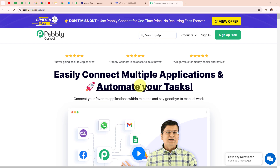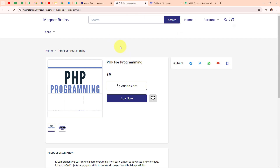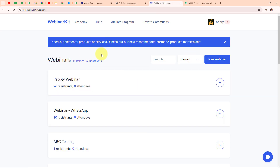In this video we are going to understand how to create a WebinarKit registrant on Instamojo sale and send email. I conduct online webinars and use Instamojo to sell my courses and services. On my screen you can see my Instamojo payment page which I created to sell my webinar seats. Whenever someone makes a purchase, I want to make sure they are also registered for my upcoming webinar without any extra step. By automating this process, every time someone makes a purchase, they are automatically added as a registrant in WebinarKit and receive an email with all the details right away. To build this connection, I am going to use an automation software named Pabbly Connect.